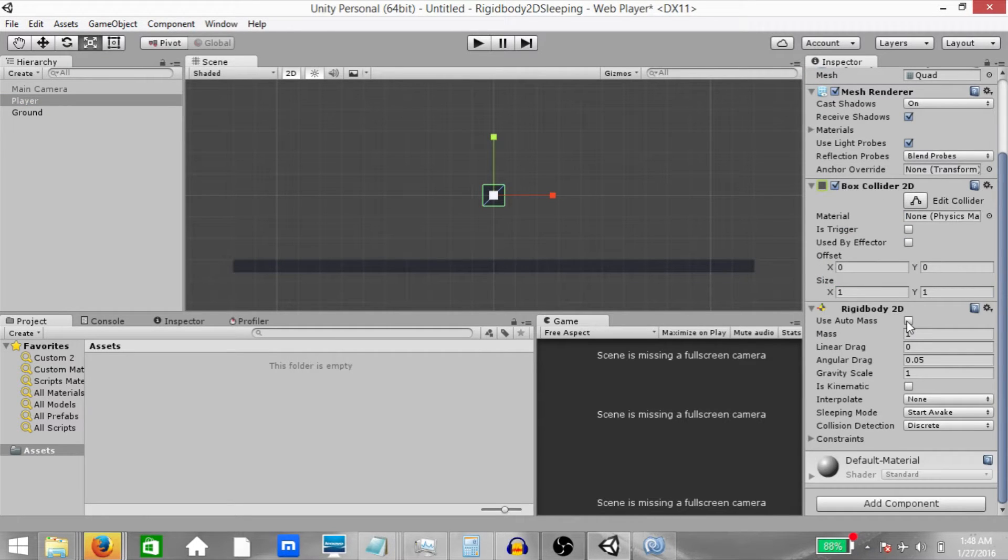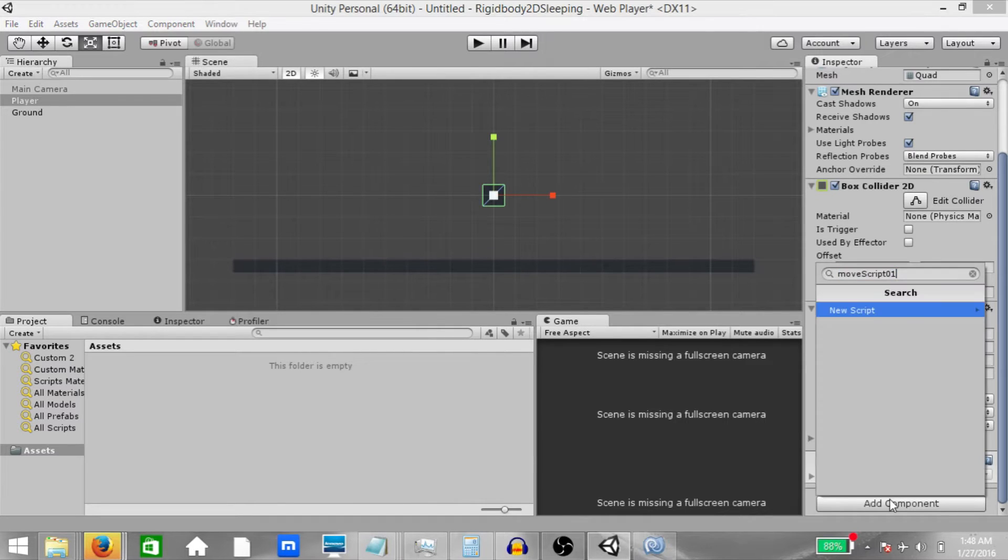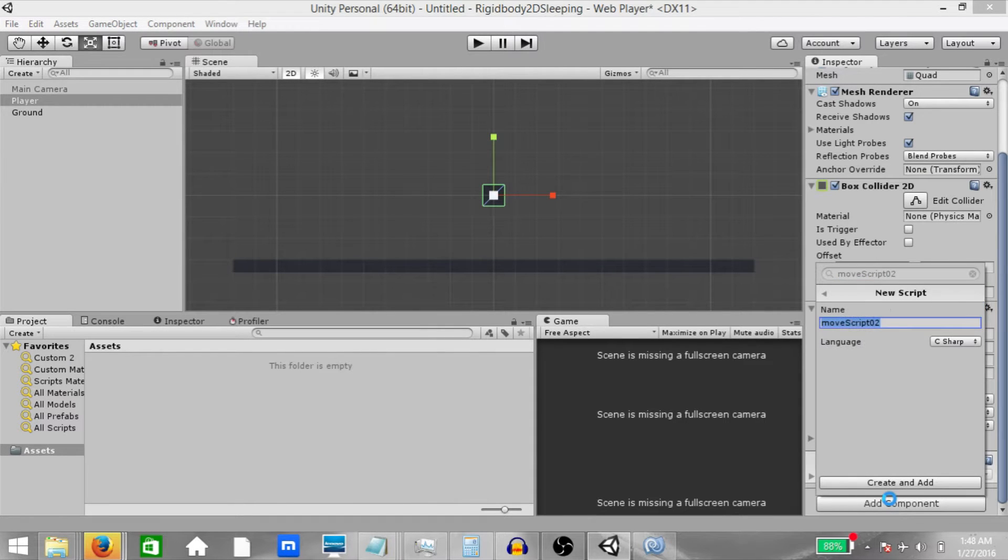Next let's create and attach a script to our player object. Call it move script 02. Open it up in MonoDevelop.